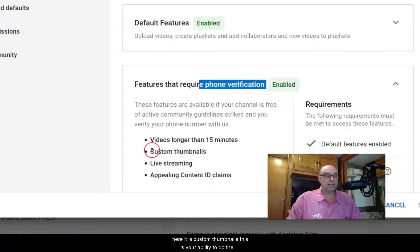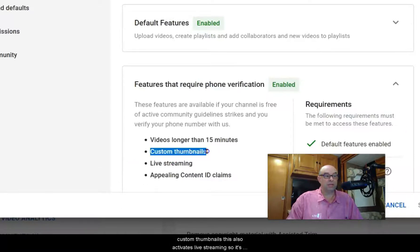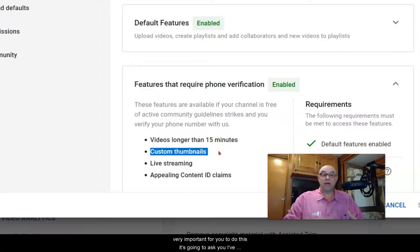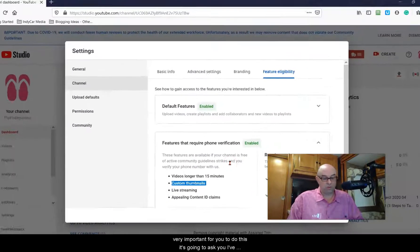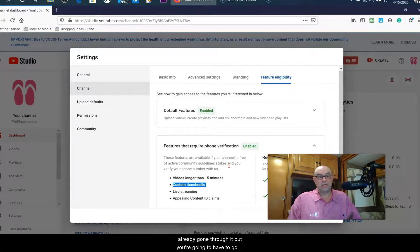Here it is, custom thumbnails. This is your ability to create custom thumbnails. This also activates live streaming, so it's very important to do this.